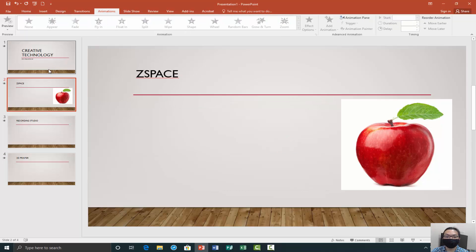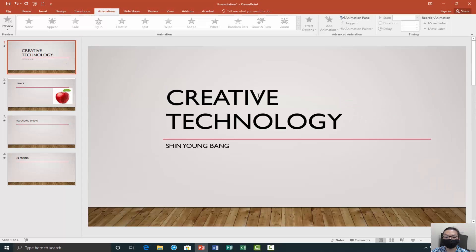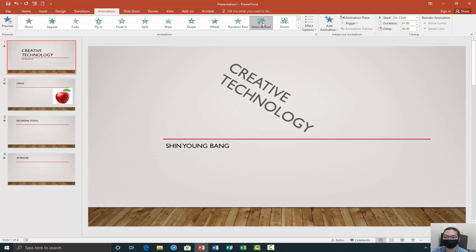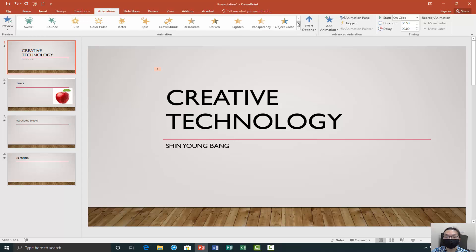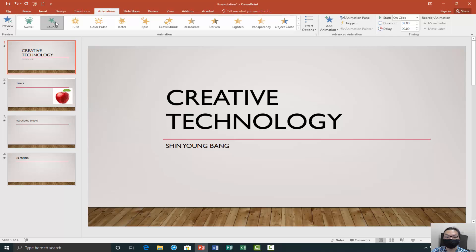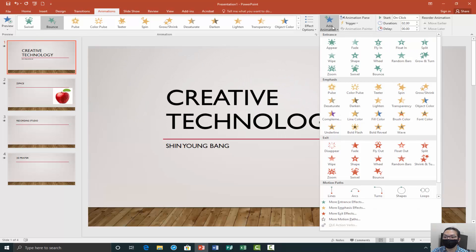If you look at animations, you can click on certain parts of your slides and choose which animations you want. They can grow and turn, random bars, fly in. You can look through — they have a lot of different animations that you can just click to see which ones you like. And you can add more than one animation onto the same text.